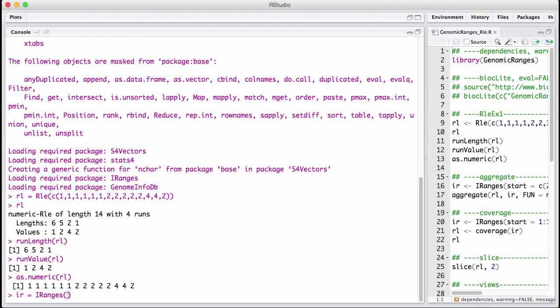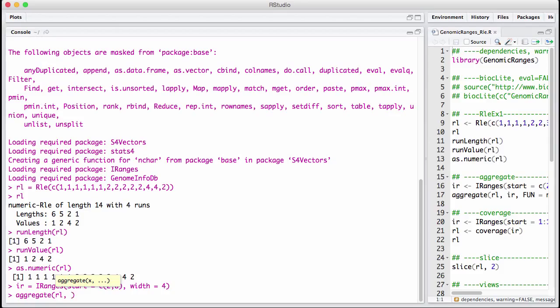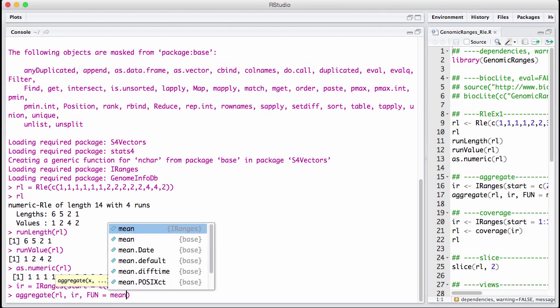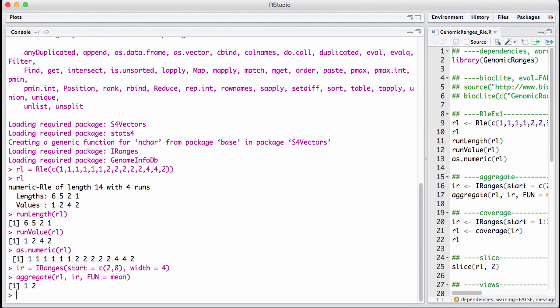We take an iranges. Let's say the start is going to be 2 and 8. And let's say the width is equal to 4. So this gives me a certain subset of the RLE. And I can now aggregate. I take my runLength encoded vector. I take my iranges. And as my function, I could take the mean. I get two numbers back.